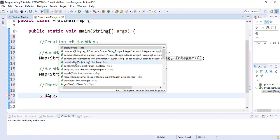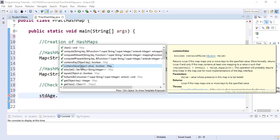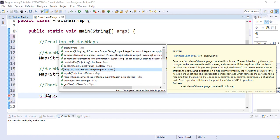We can also see containsKey(). The containsKey() method checks if a specific key is present in the map — it returns true if the key is present and false if it is not. We also have containsValue(), which searches for a specific value; it returns true if present and false if absent. We also have entrySet(), which returns the set view of the mappings — the key-value pairs for the items inserted in our HashMap.